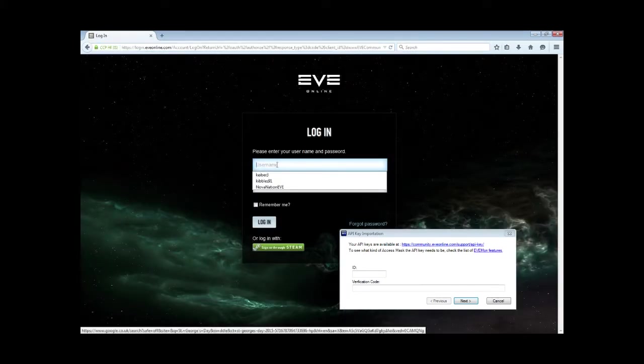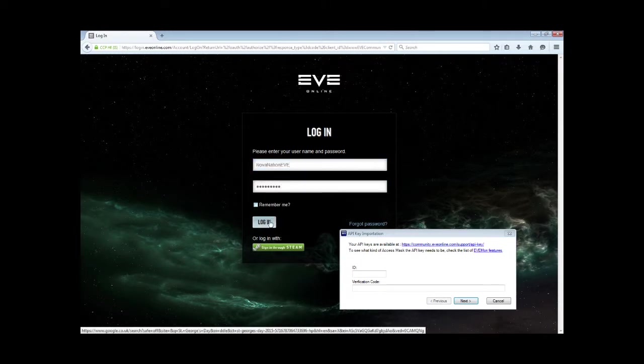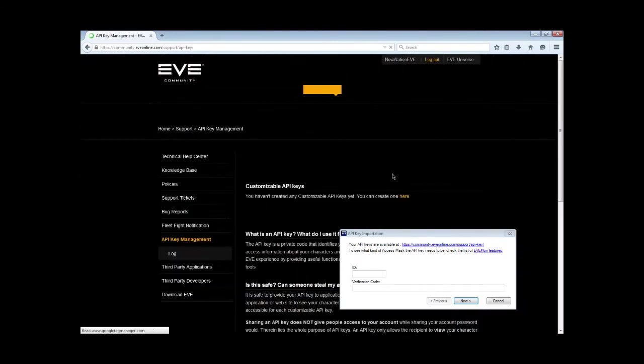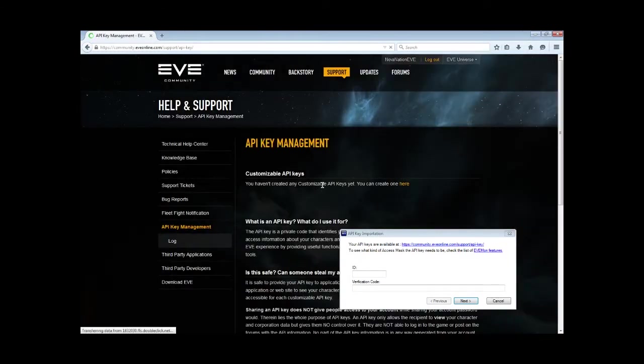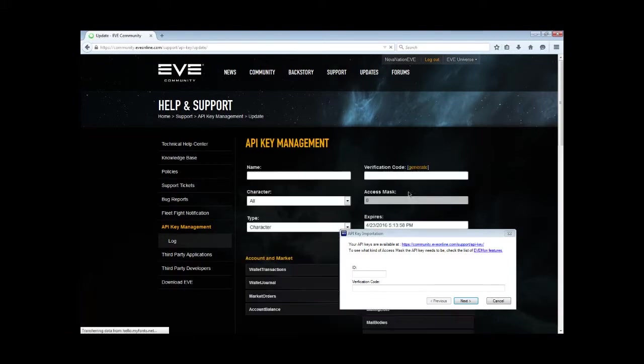We've created an account specifically for this, which is Nova Nation EVE. So you log in, and then if you've already got API set up, you already know how to do this part. But this is how you set up your API, and you click and create a new one here.